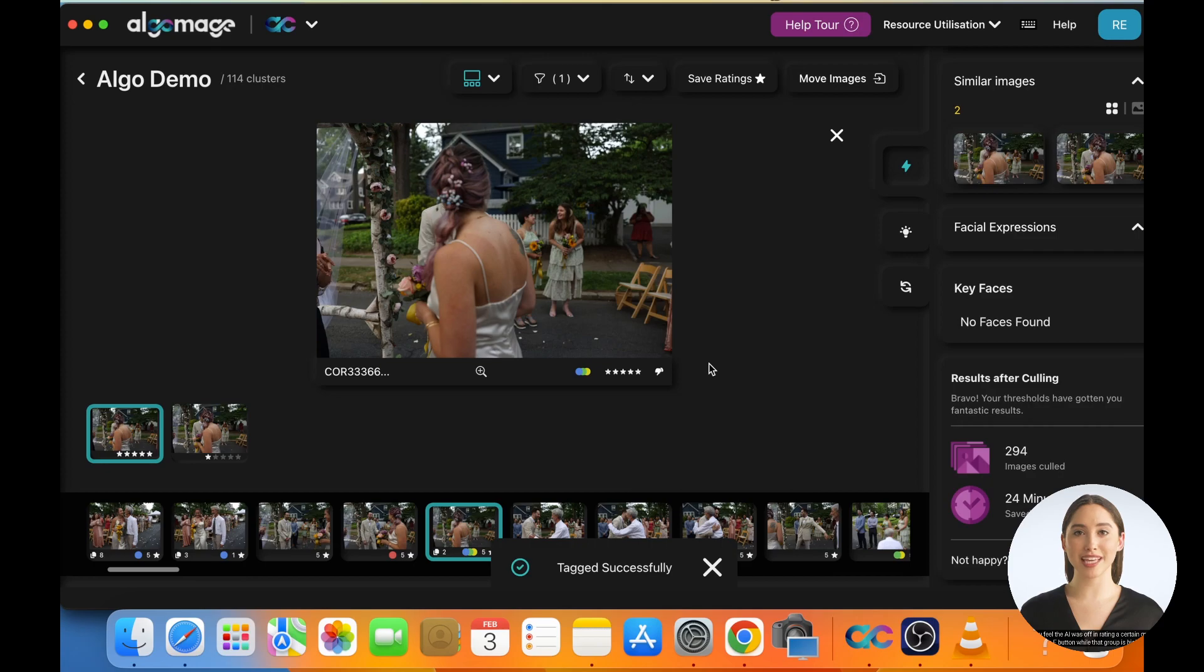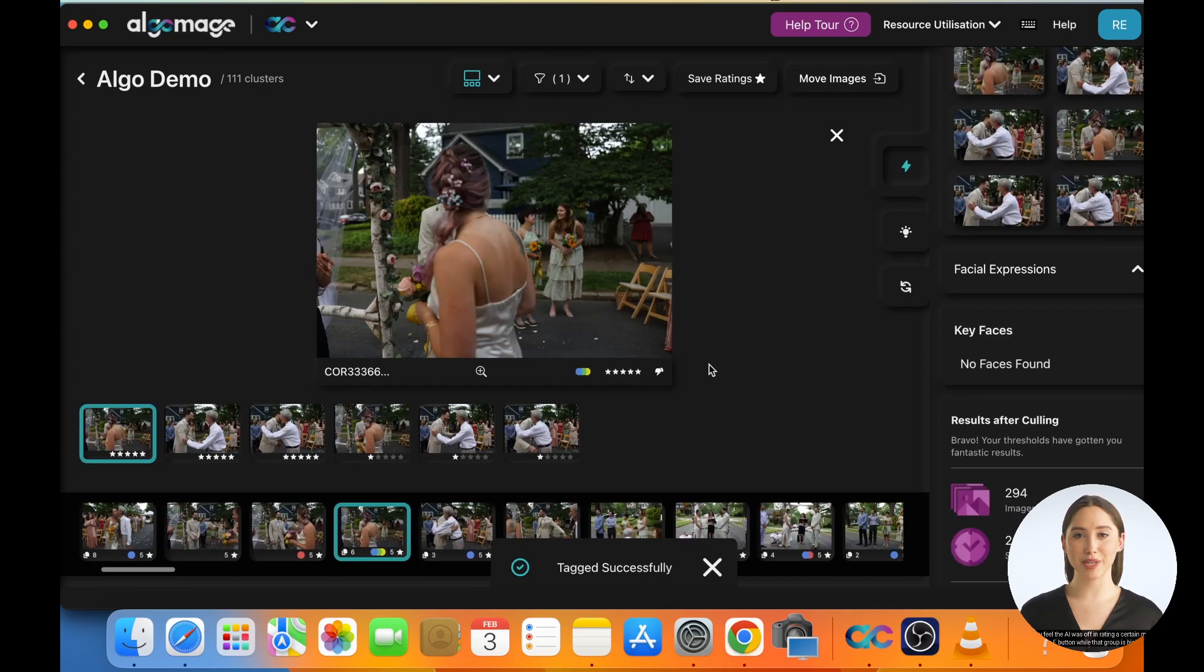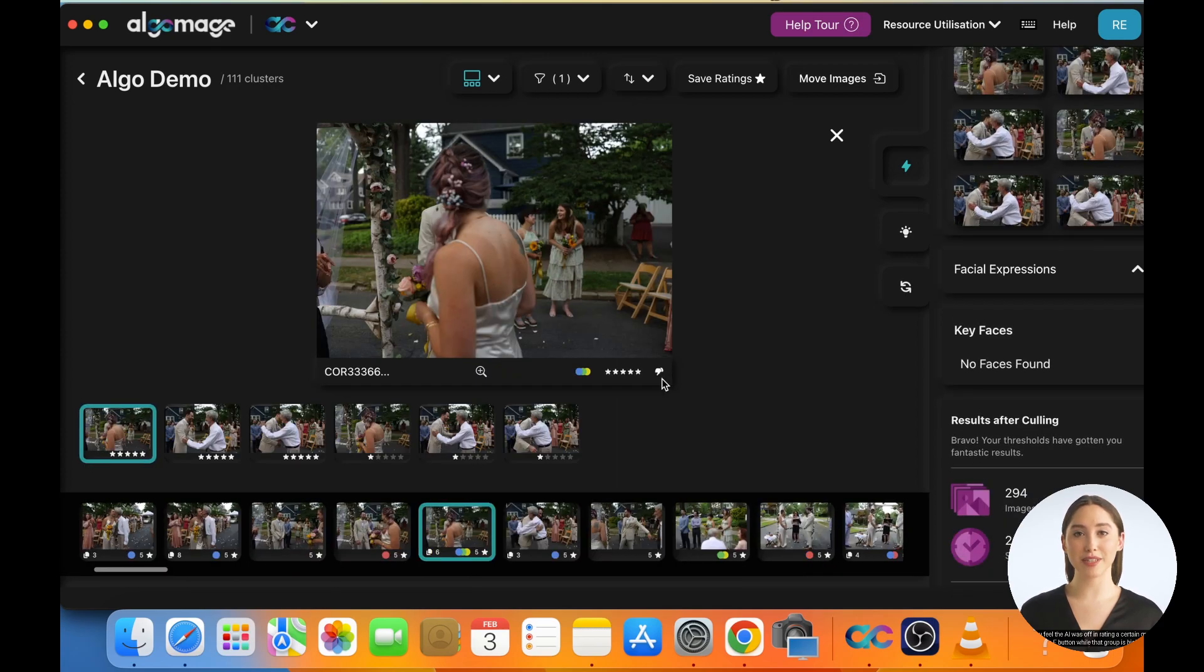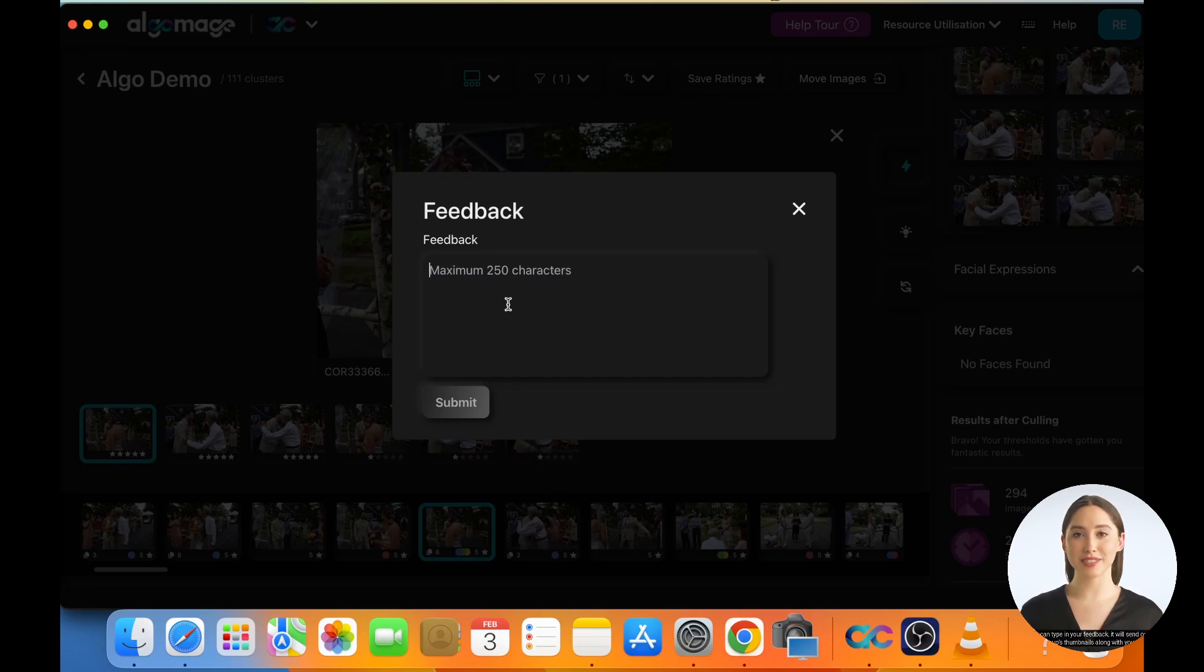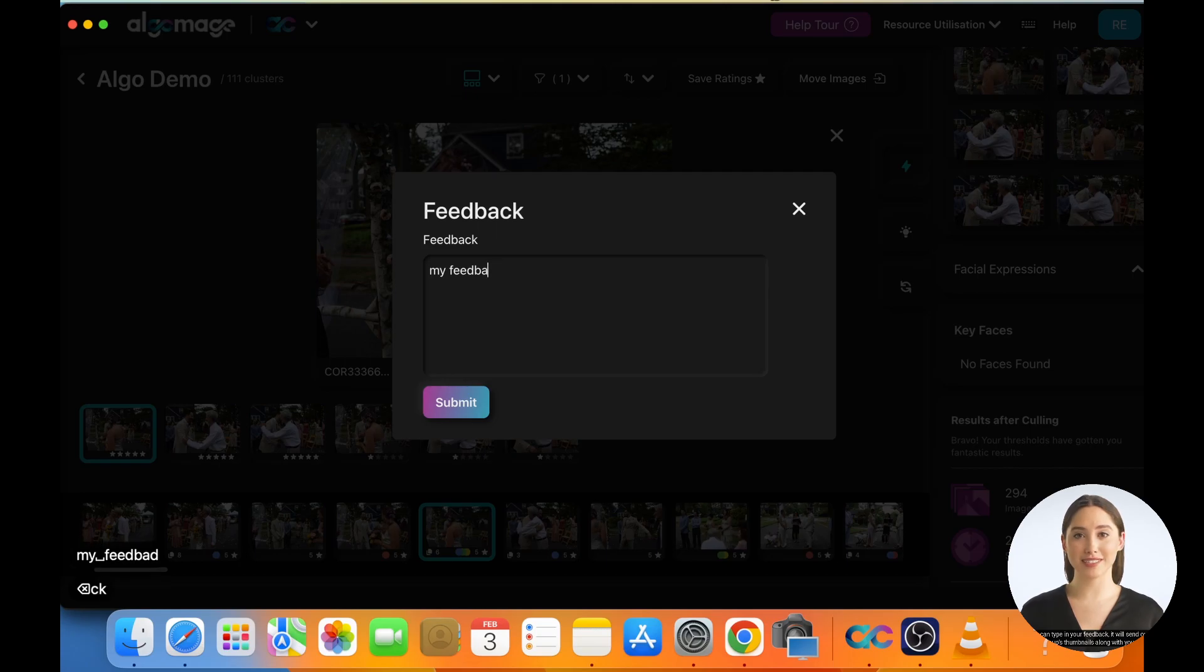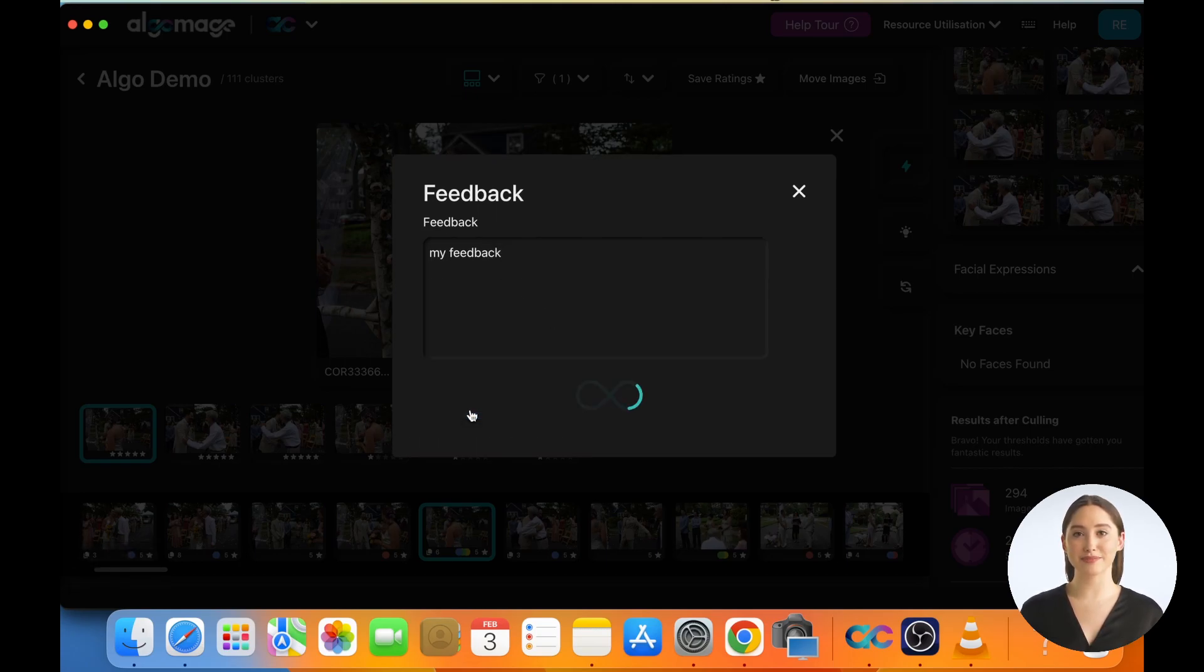If you feel the AI was off in rating a certain group, press the F button. While that group is highlighted, it will open a feedback box. You can type in your feedback. It will send our AI team the group's thumbnails along with your comments to help us analyze the issue and make the AI better.